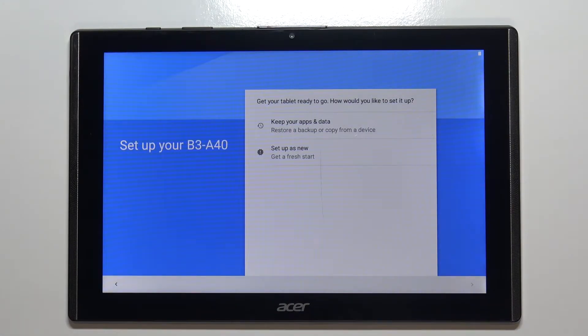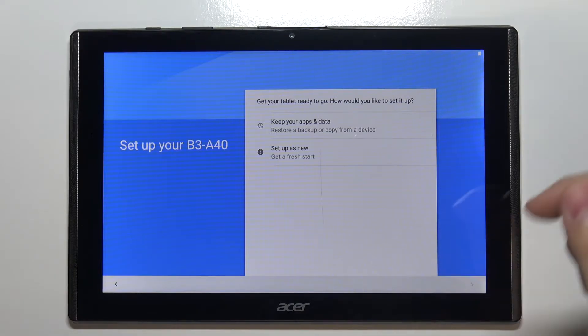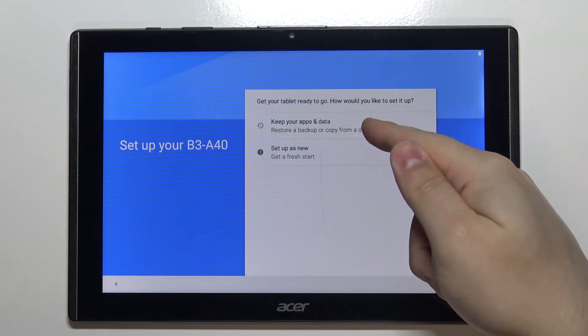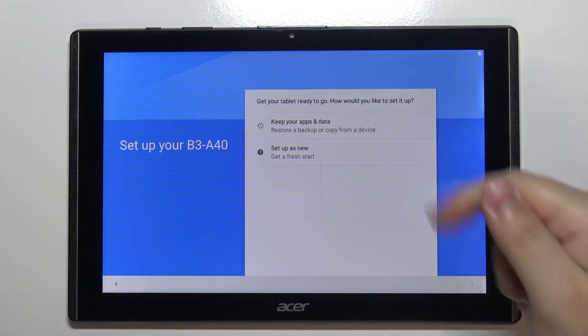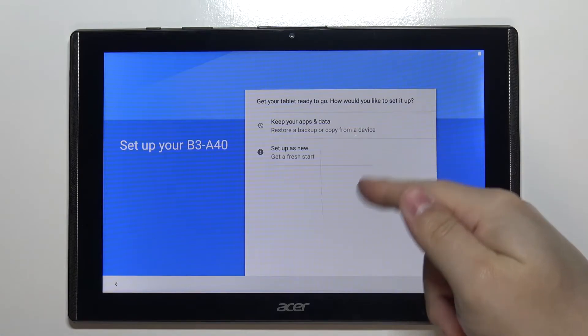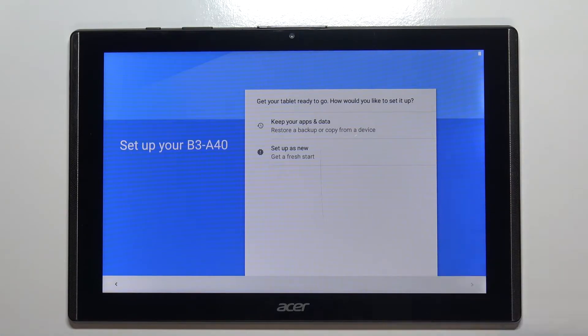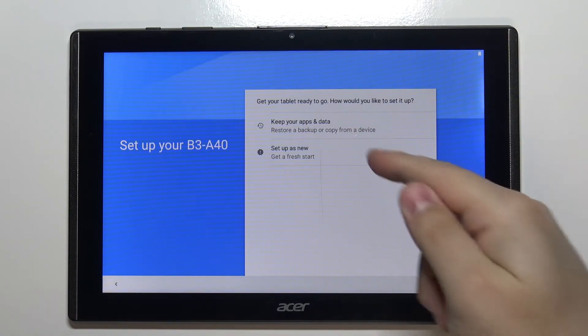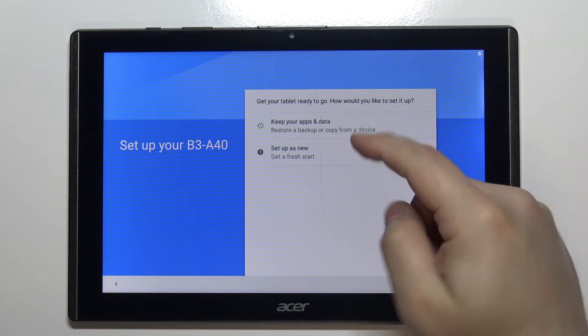Now we can copy apps and data from another device. To do it, select the keep your apps and data option, or we can set it up as new. I want to set it up as new, so I'm going to tap on setup as new.